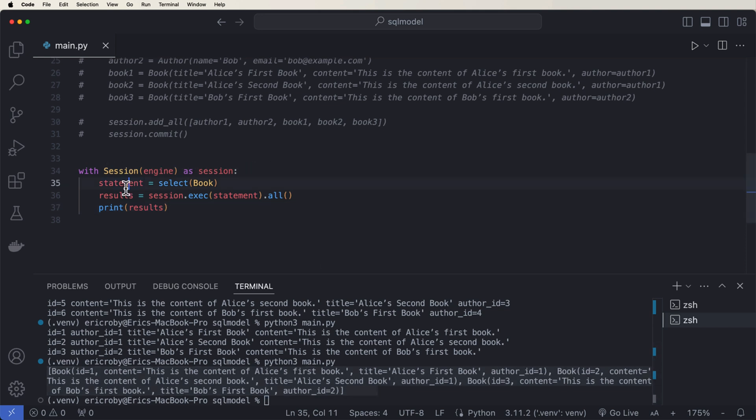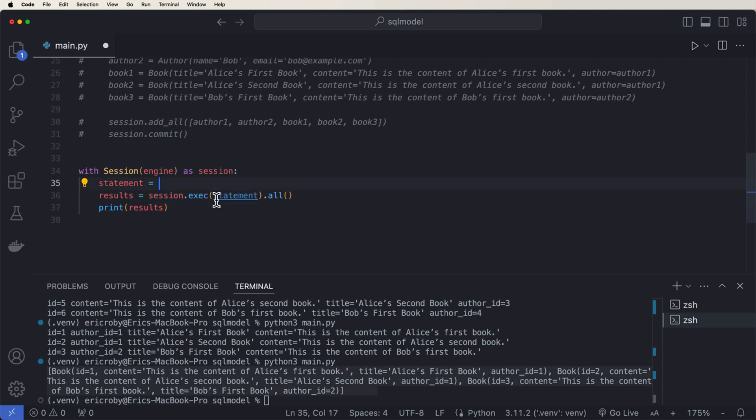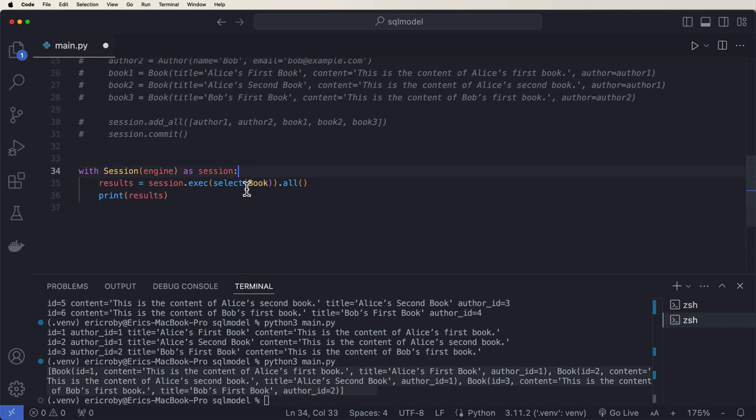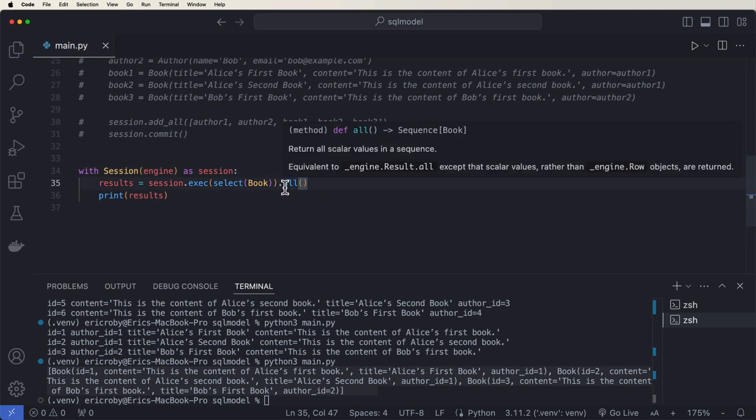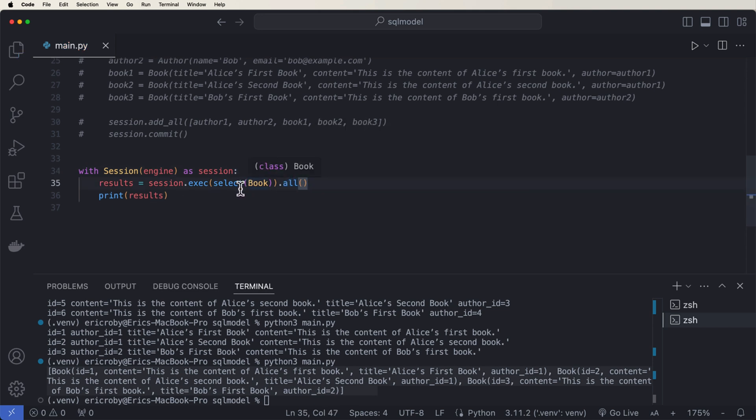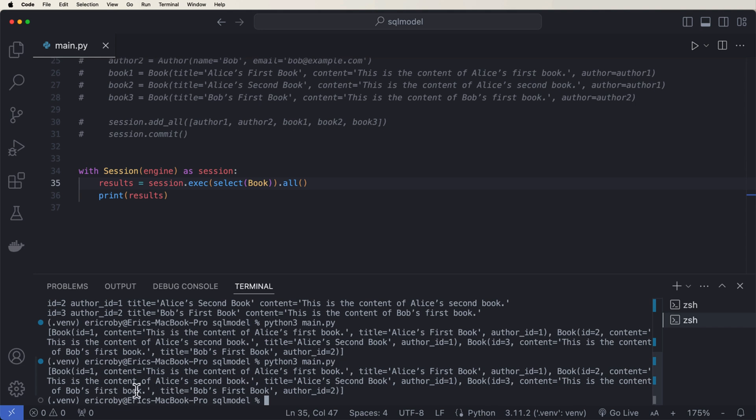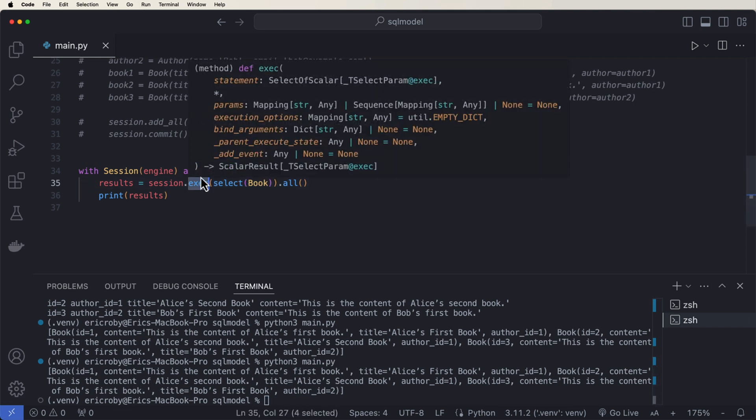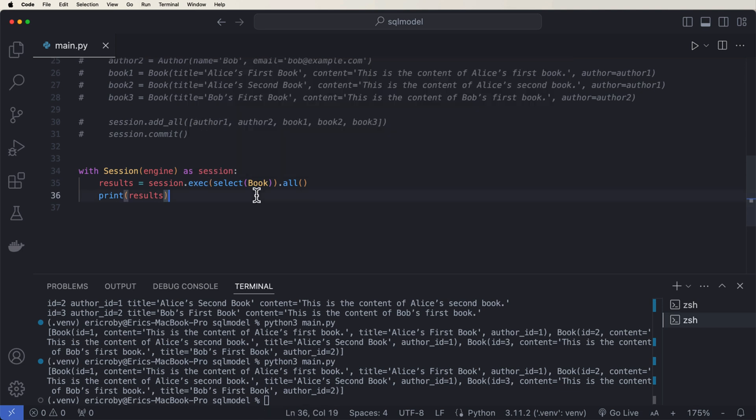Now we can enhance this even more. So right now we're creating this statement that's equal to select book. We could just stick it all in here as one item. And I spaced it out first just so it wasn't confusing. But if we go ahead and do the exact same thing, we're going to get the exact same item. Because we can say the select all book inside this exec function. But I do think it's cleaner if you do use the statement.